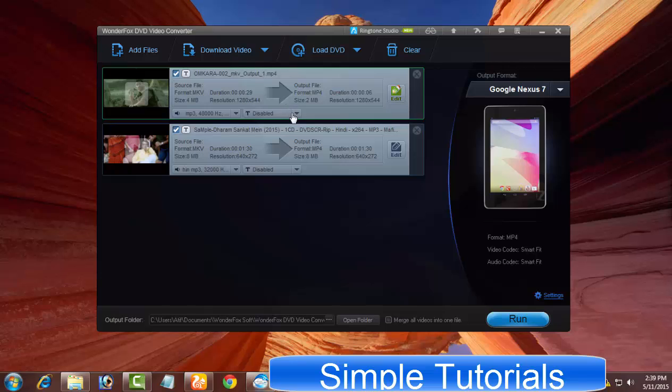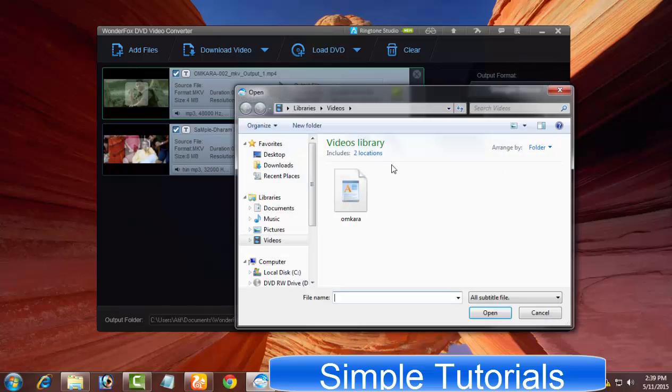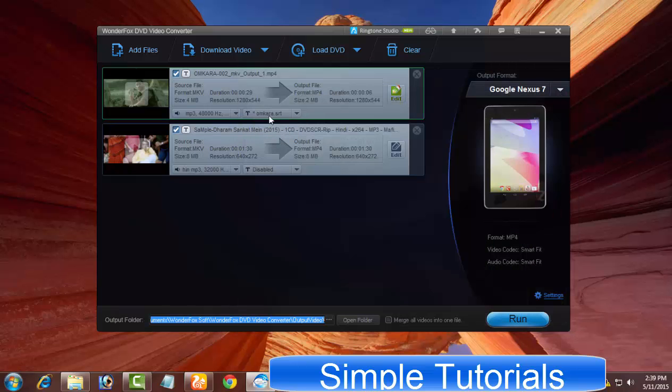In order to add a subtitle file to a video, you can locate a subtitle file to be added to an imported video from here. If you want, you can exclude subtitle completely as well.